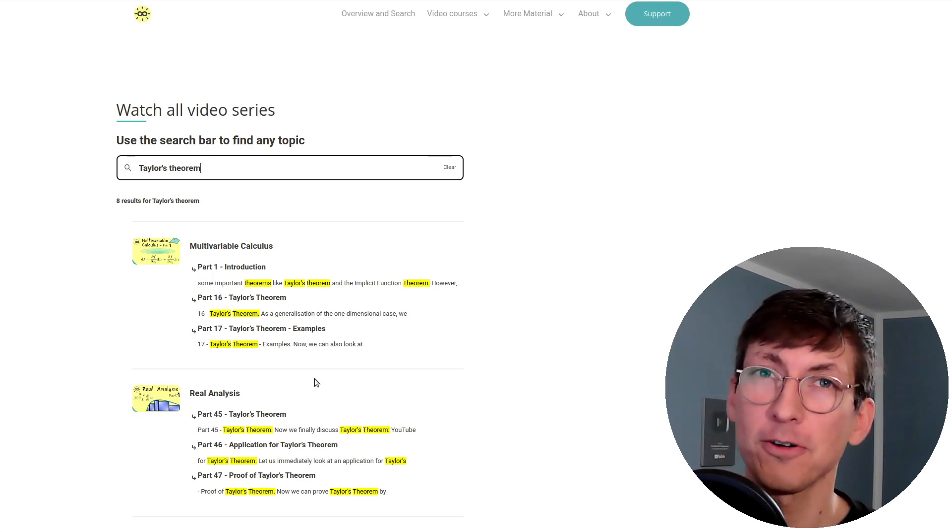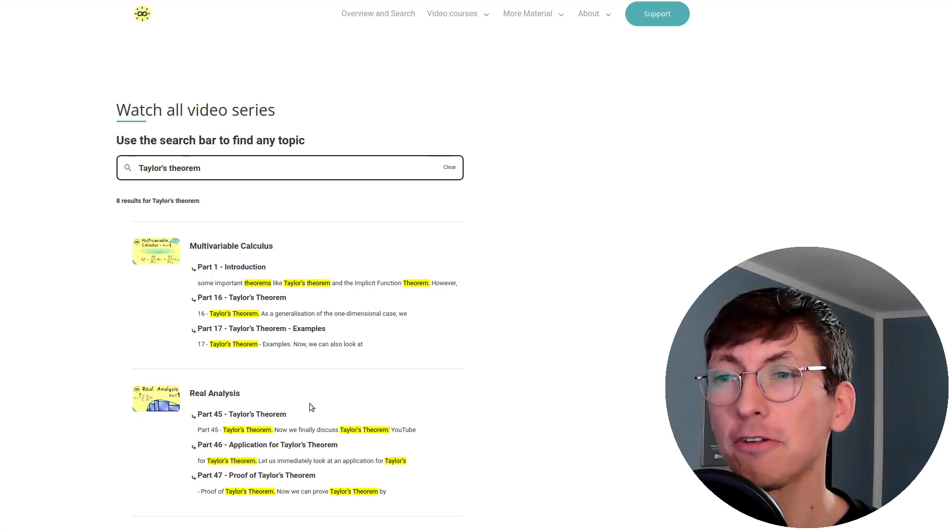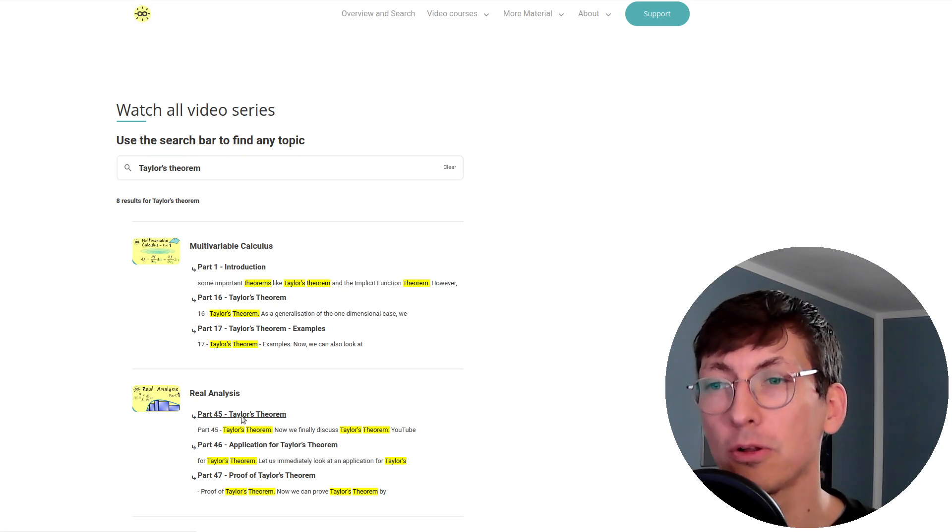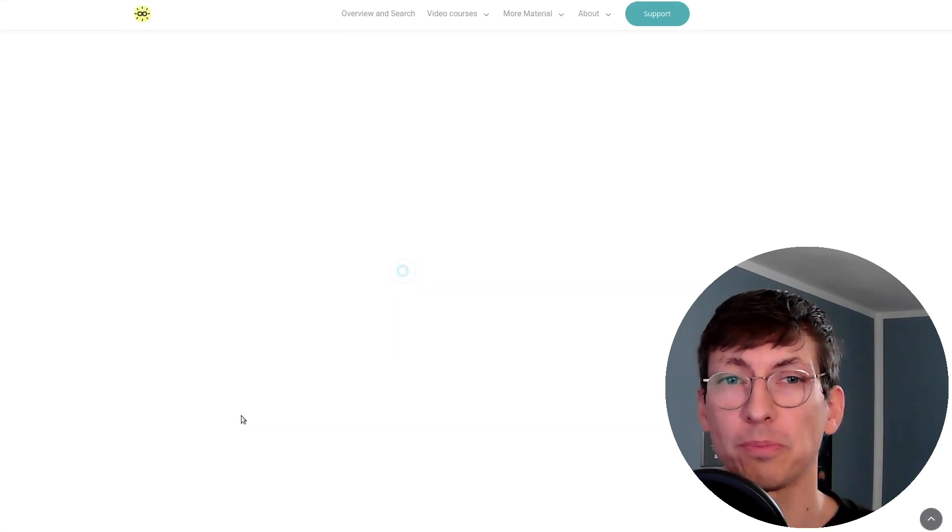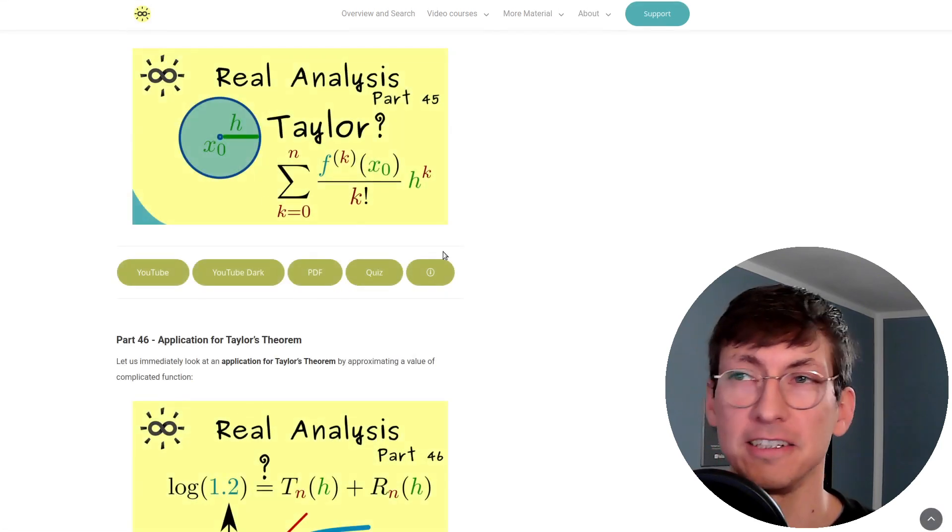And of course I can also show you that if you click the link here you go to the corresponding page in the real analysis series.